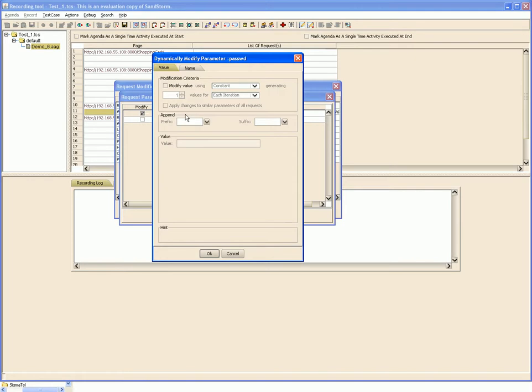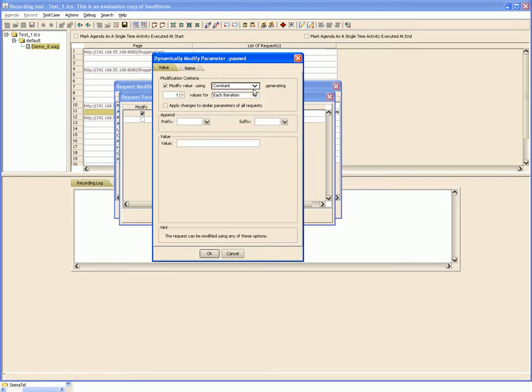This feature is basically used for modifying the parameters which change at runtime, like session ID and timestamp, which is used for keeping the session secure.